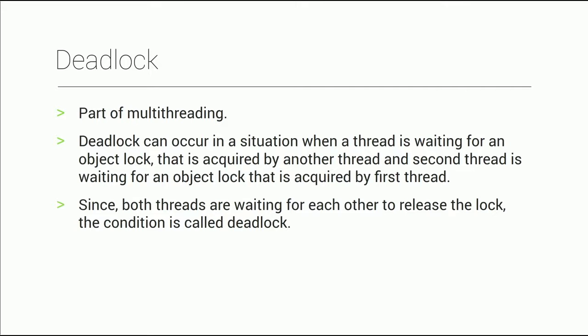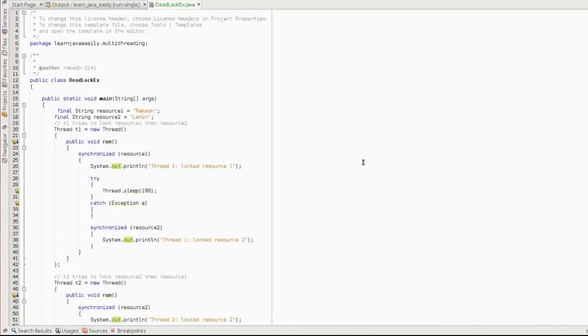Since both threads are waiting for each other to release the lock, the condition is called deadlock.